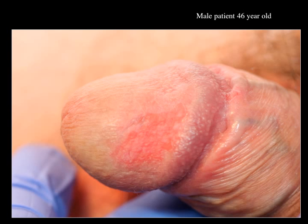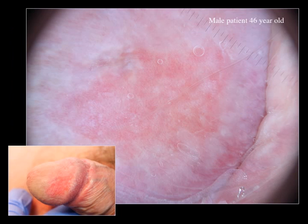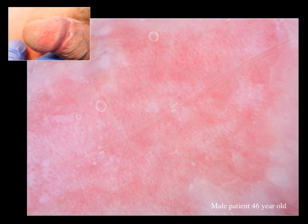Case number three: a 46-year-old male patient who noticed red spots on the glans penis a few months ago. It is not painful, slightly itchy, not bleeding, and very slowly growing over time. Here is the dermoscopy and a close-up of the dermoscopy image.